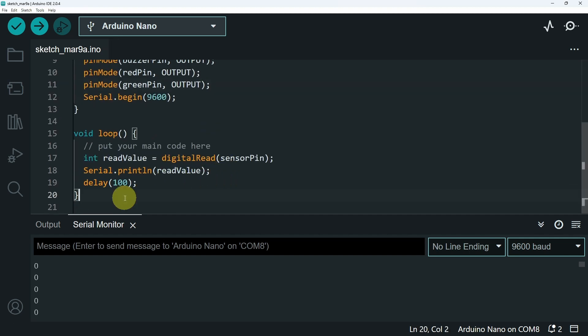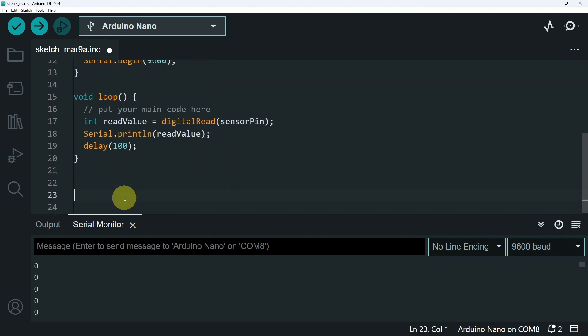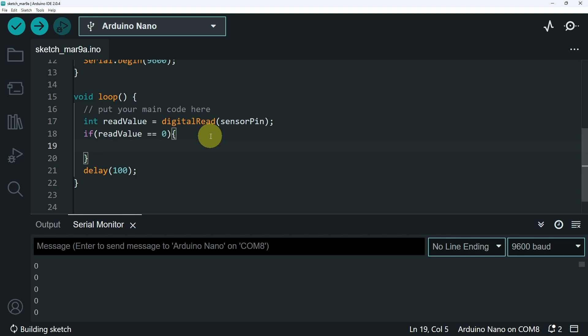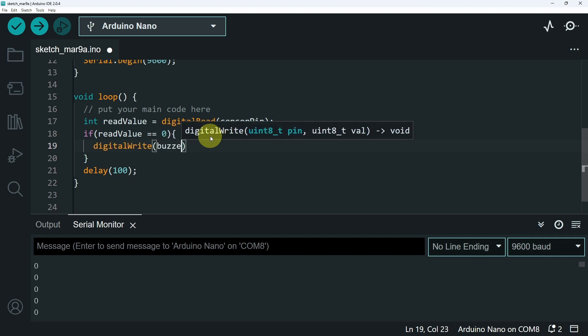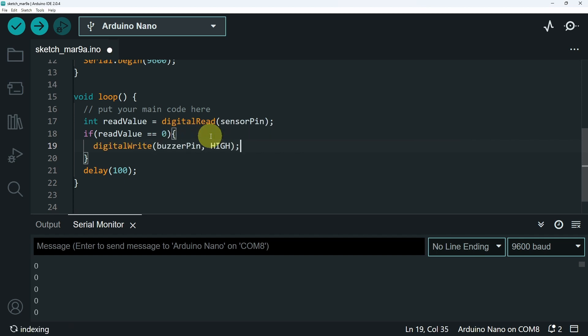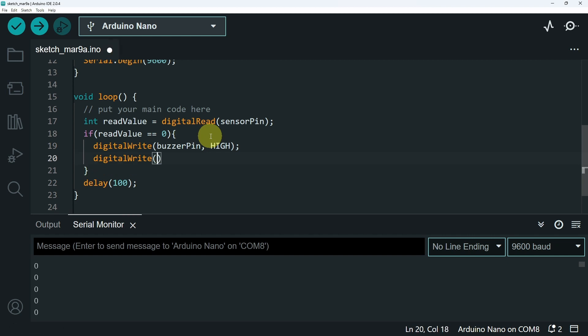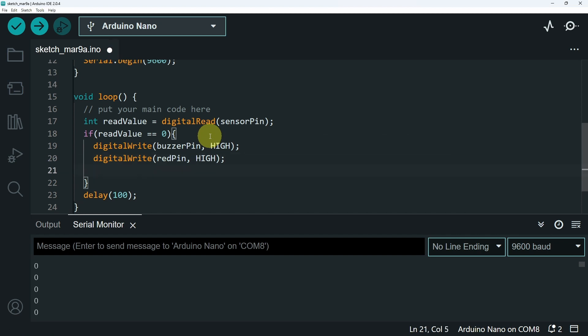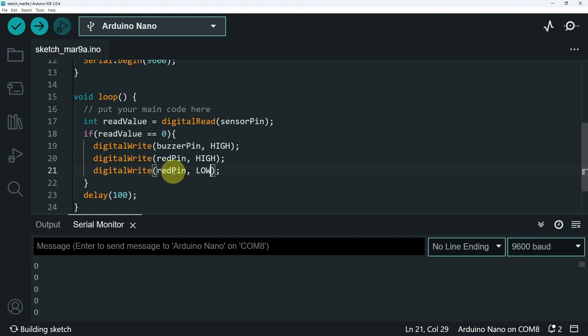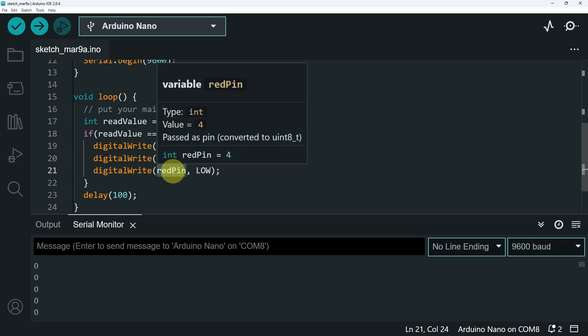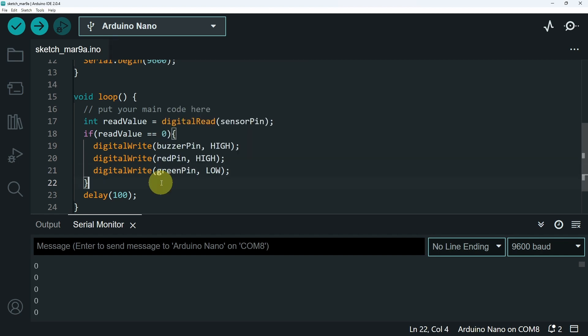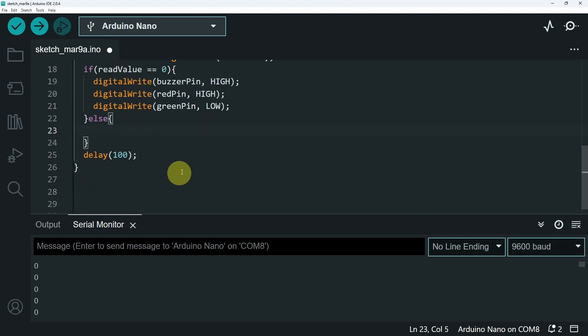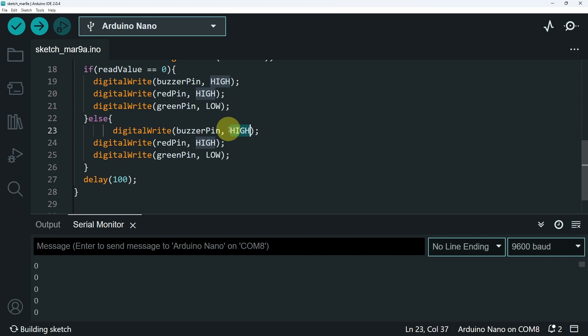And under the loop function which is called over and over again, then we can check if the readValue equals 0. In this case we're going to activate the warning by turning the buzzer on, using the digitalWrite command. Buzzer pin, and the high keyword. Also we want to enable the red LED using the same command digitalWrite. But this time we're going to give it the red LED, or the red pin, and high to turn it on. Also we need to make sure to turn the green LED off using low, and make sure to change this to green pin. Otherwise that means the value is 1. In this case we're going to turn these off and turn the green LED on. Then high for the green LED.